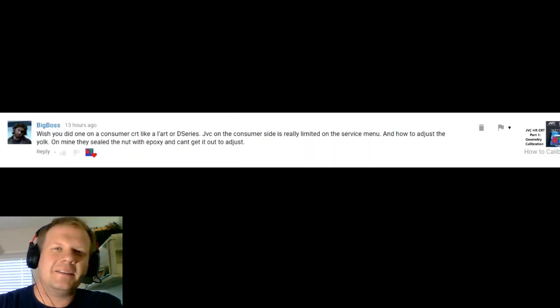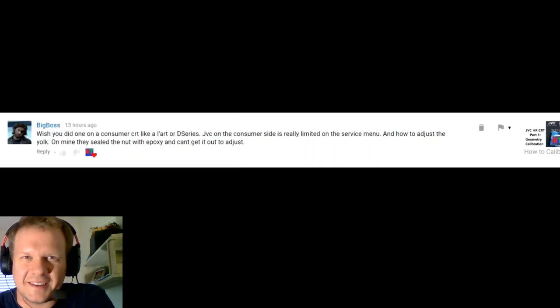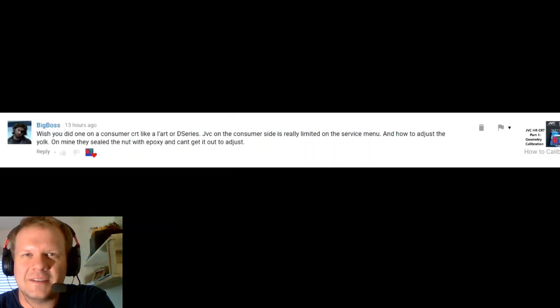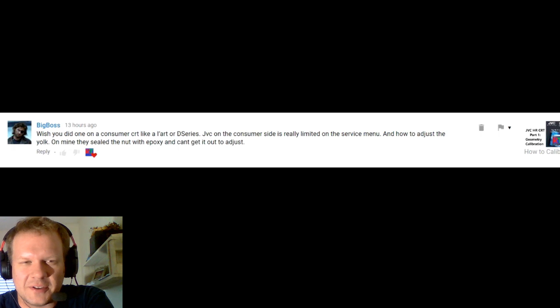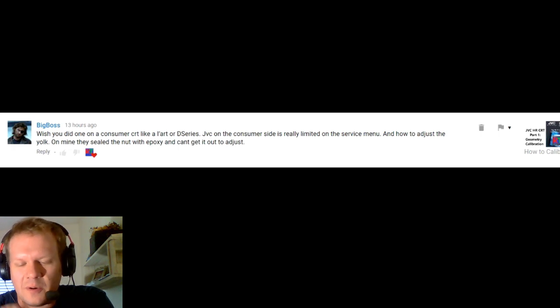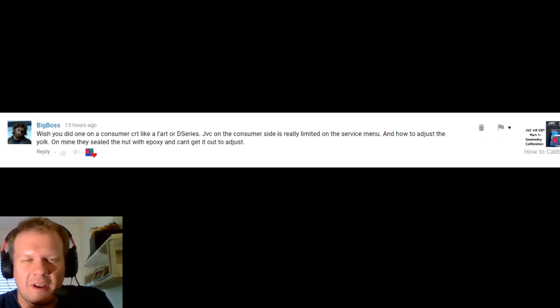Hello everybody, welcome back to Retro Tech. Today I'm going to be doing a comments and questions video, so let's just go ahead and dive right into these questions.